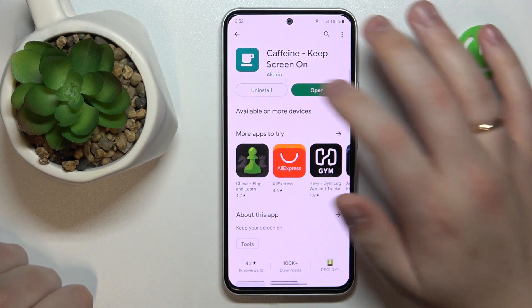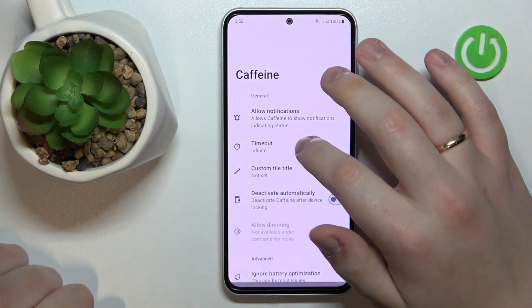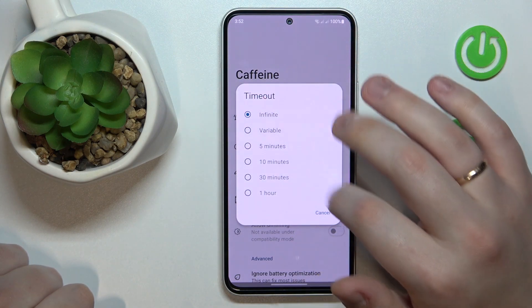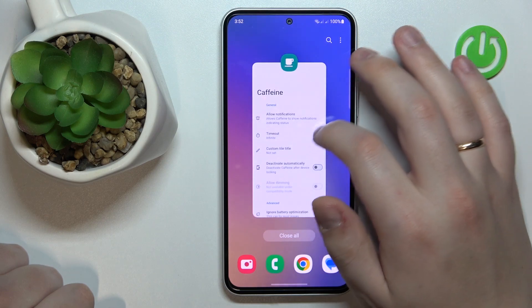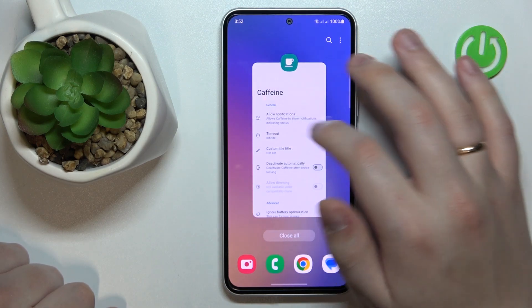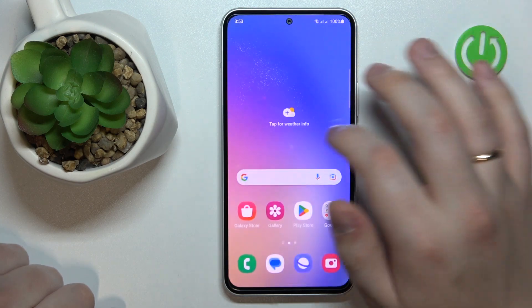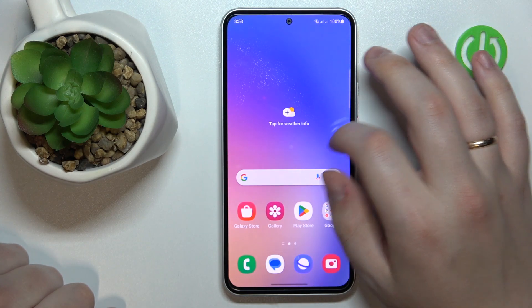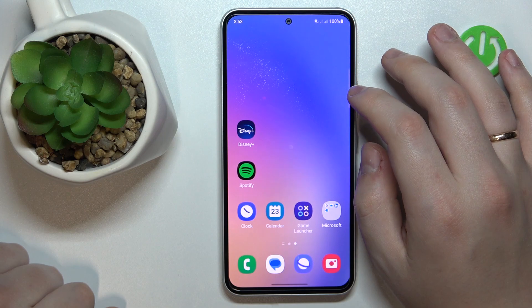Then once the app is installed, you will need to launch it. In here, make sure that the timeout section is set to the infinite value. And as long as the Caffeine app stays active in the background — make sure not to close or turn this application off — your screen will not automatically go to sleep or turn itself off.